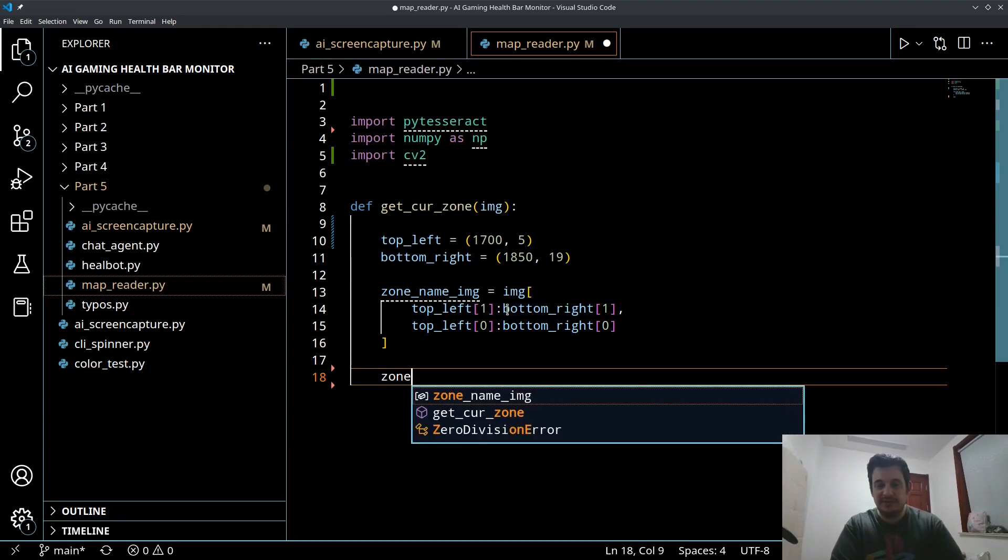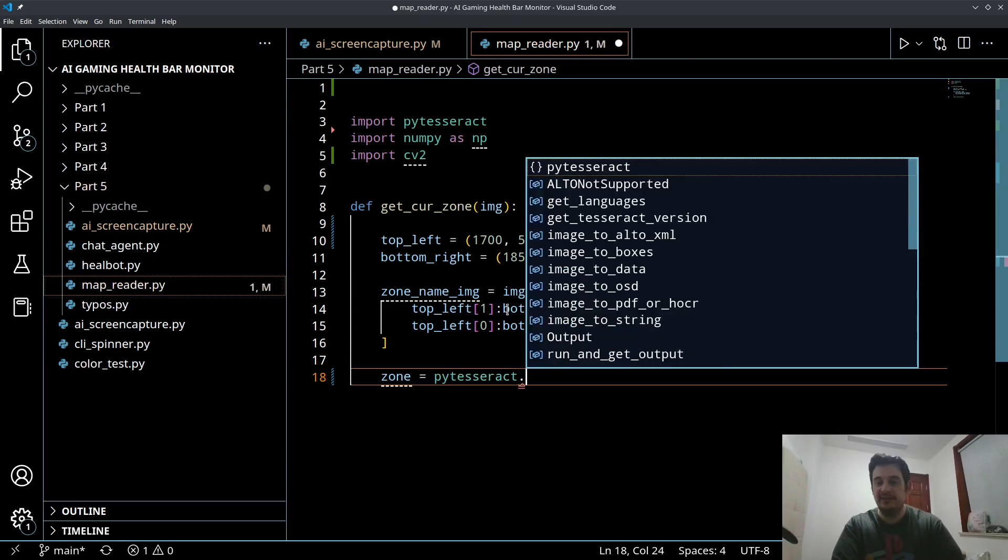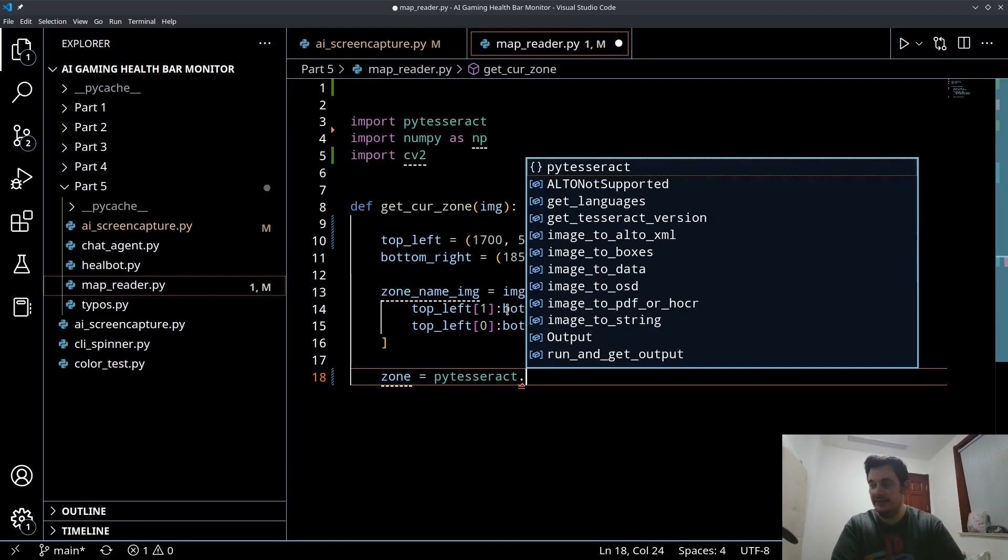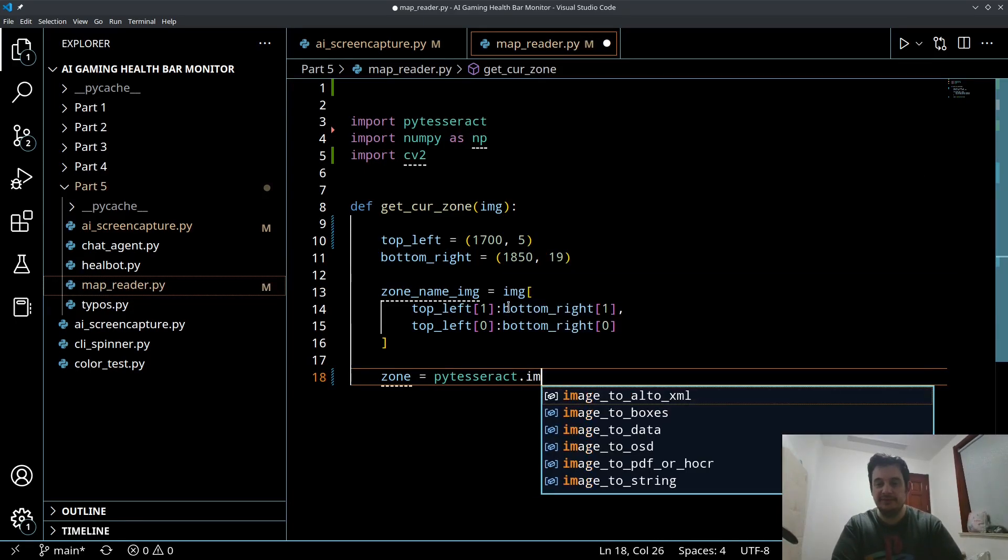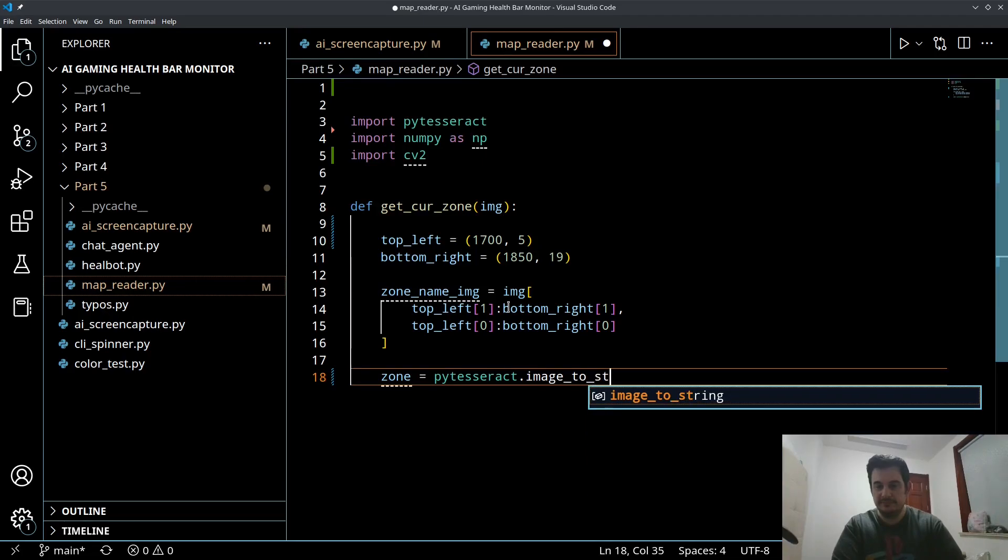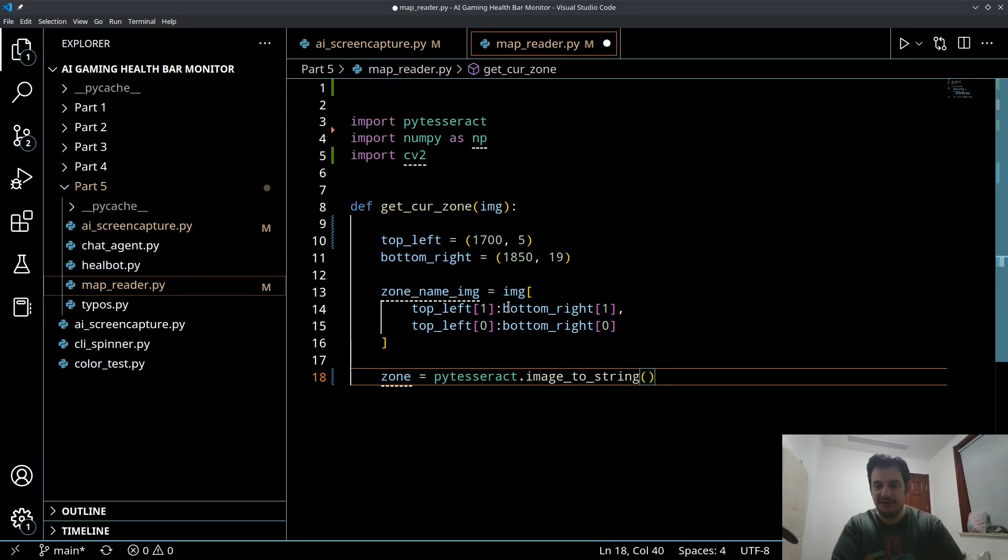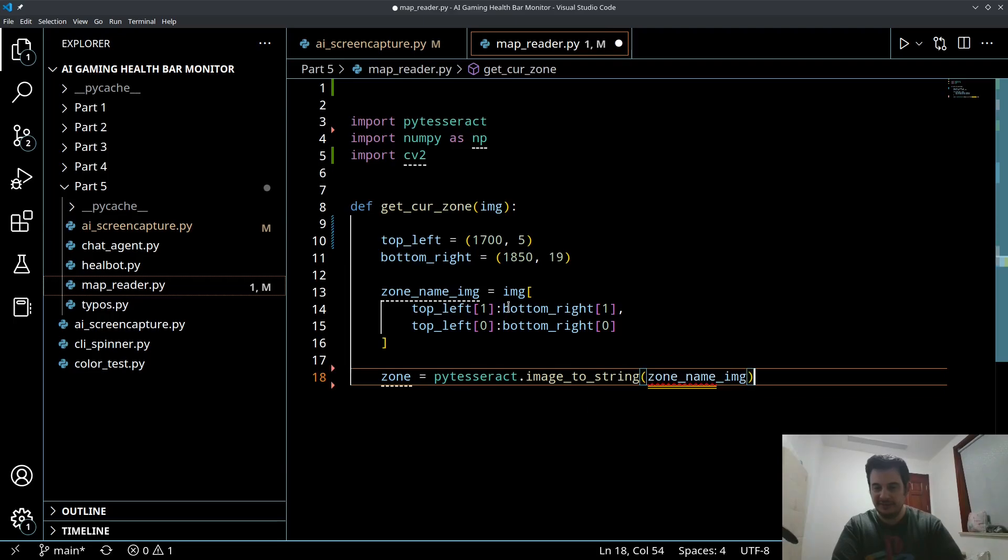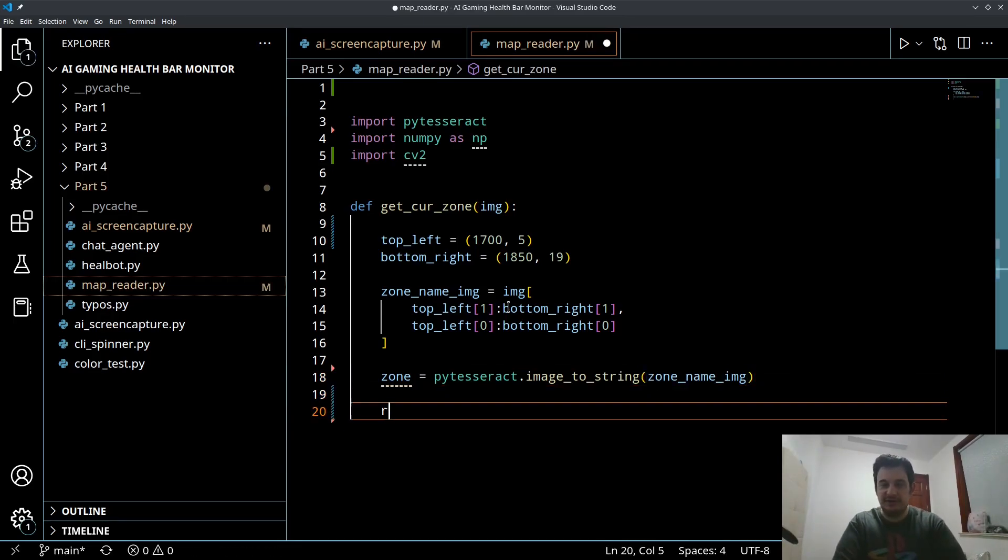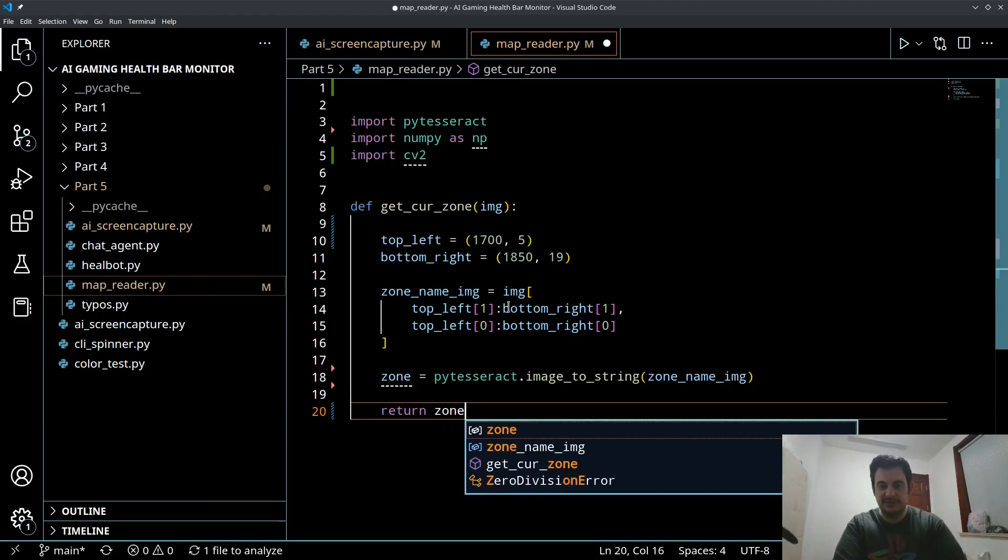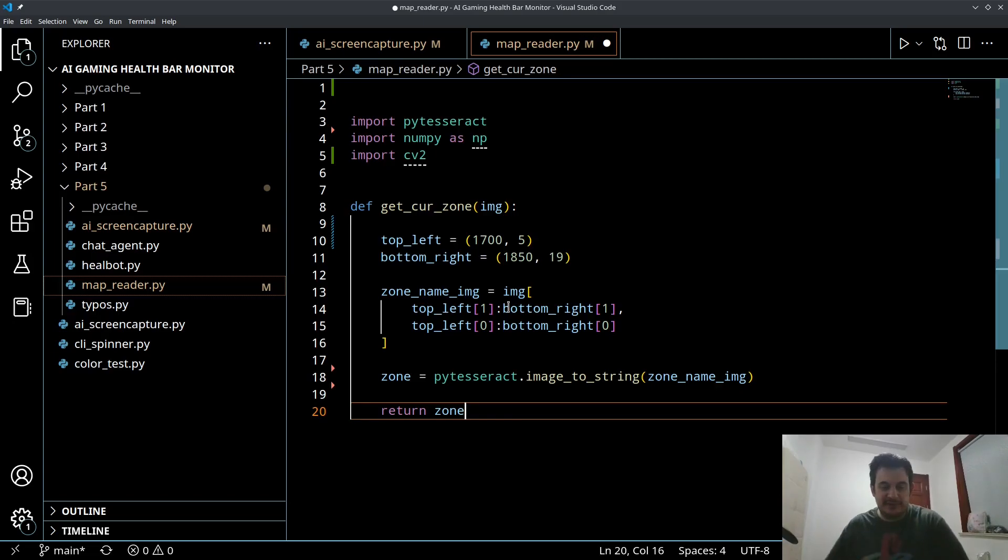Now we could directly put this into PyTesseract. The function for that is very simple. We could say zone text is going to equal pytesseract.image_to_string and we're just going to put in our zone name image, that slice. Now we could just do this and then return zone.